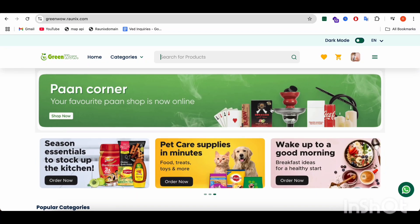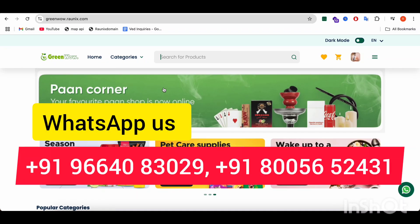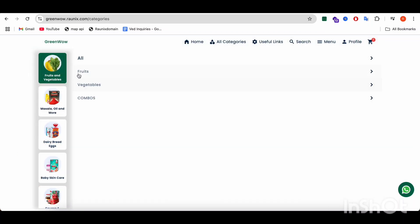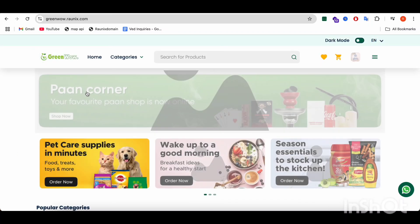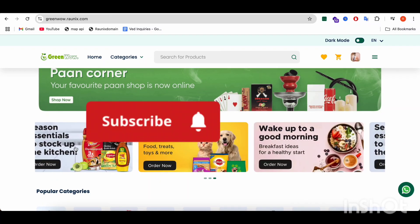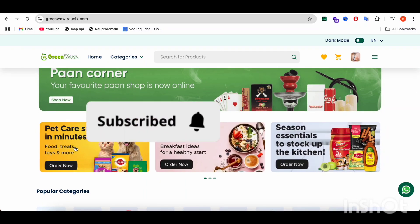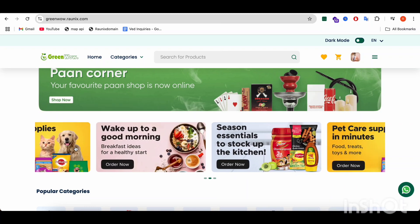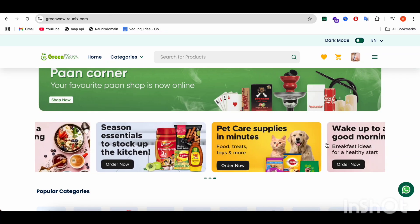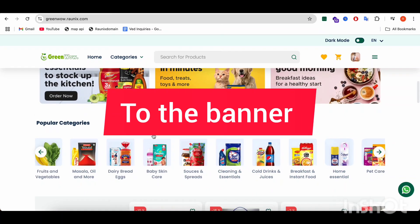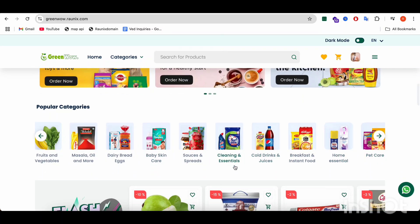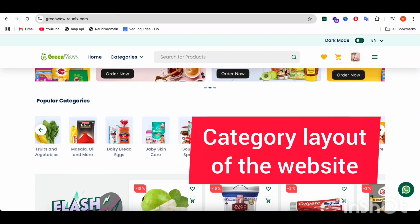You can see a banner that is controlled from the admin panel. After that, you have options for the sliders — all these sliders can also be controlled from the admin panel. You can give a specific link for a product or category to the banners. After that, you can have a look at the categories layout.